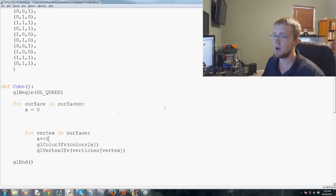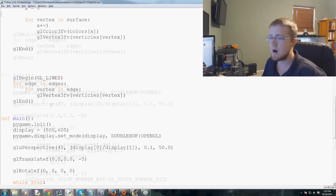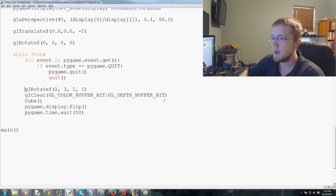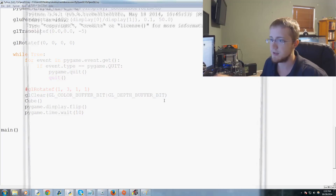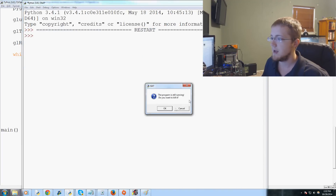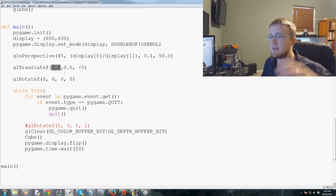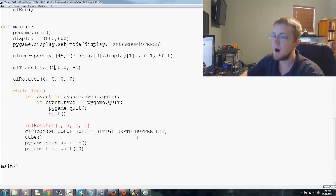Let's comment out gl_rotate so the cube is stationary and explore gl_translate. The translate call takes x, y, and z values representing our position relative to the object. If we set x to one and run it, the cube shifts over by one unit on the x axis.